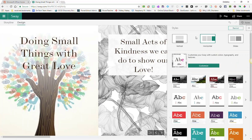The last thing I want to show you is probably my most favorite feature of Sway, and that is the Remix button.